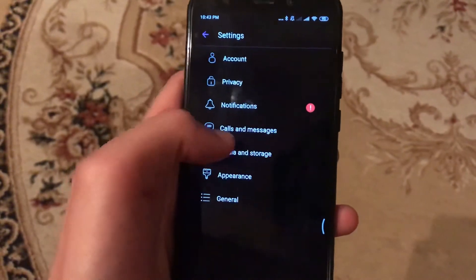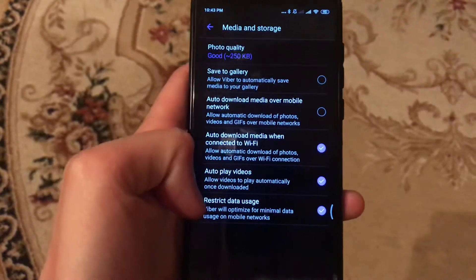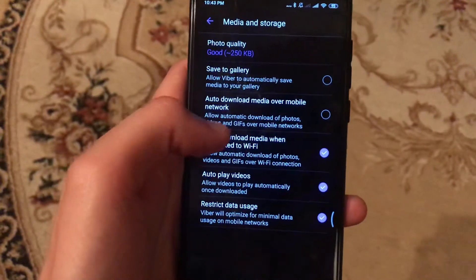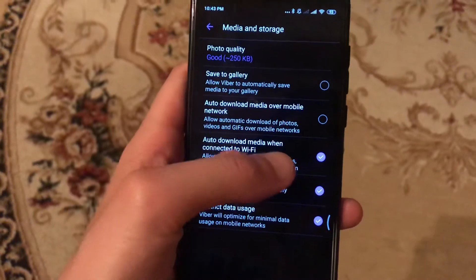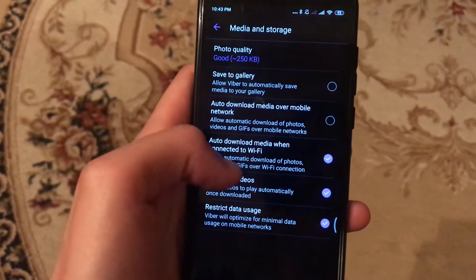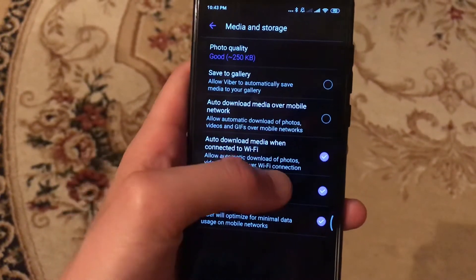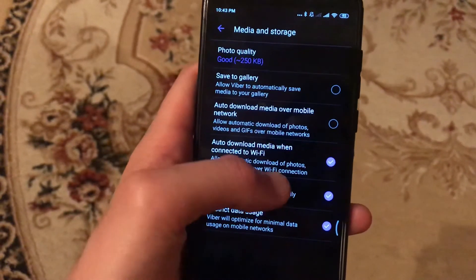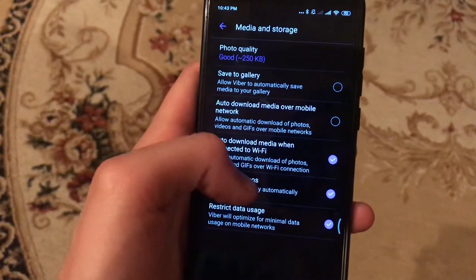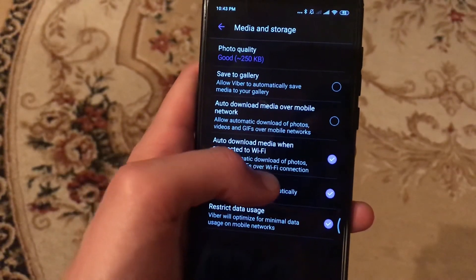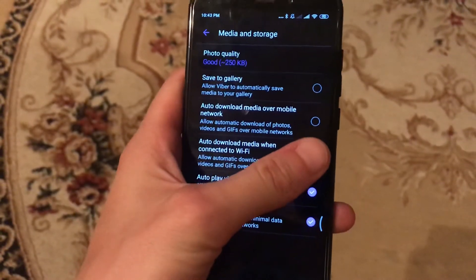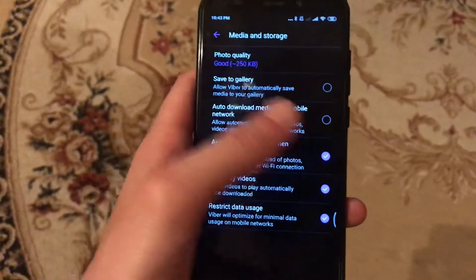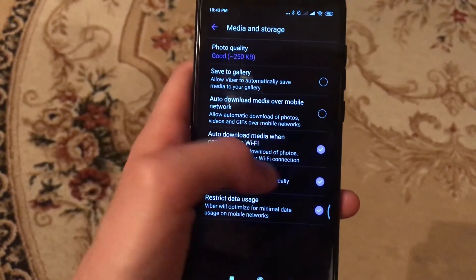In the settings, you need to find Media and Storage. And here you choose how to download media when connected to Wi-Fi. Allow automatic download of photos, videos, and GIFs over Wi-Fi connection. So just click here to enable this function.